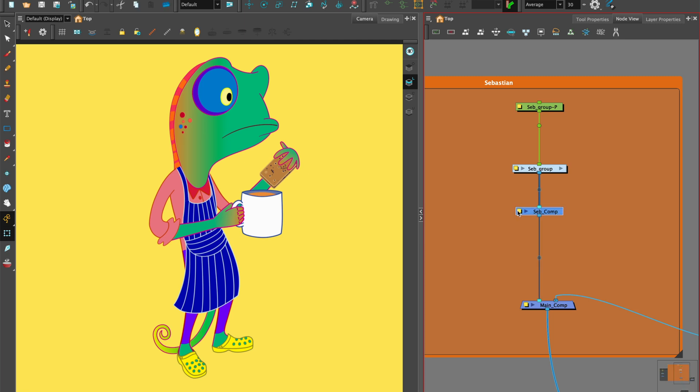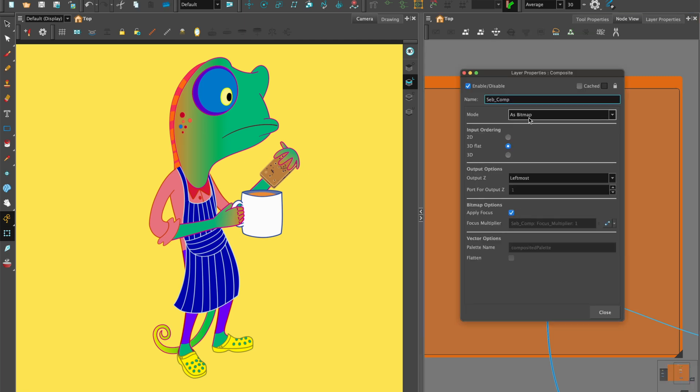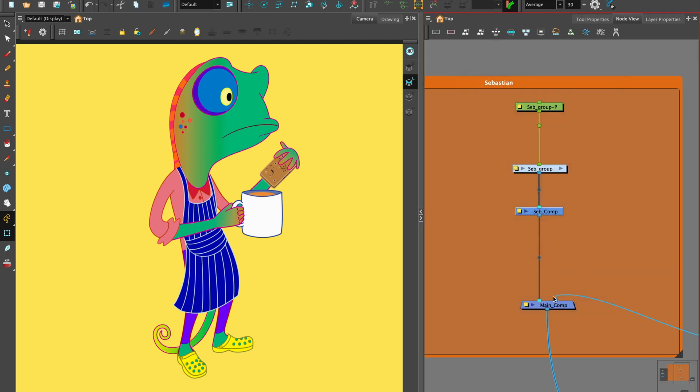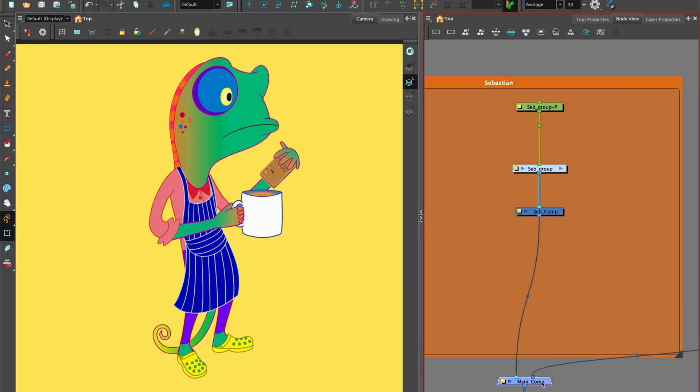Connect a bitmap composite under the character group so the shadow effect appears seamless. This is connected to the main composite.